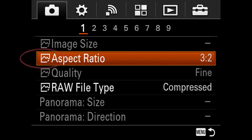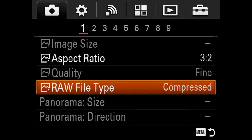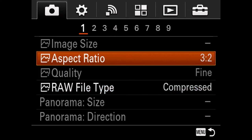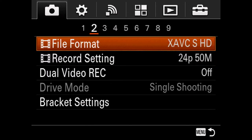Where it says aspect ratio with a little icon with mountains — that's a photography-only related item, and we're going to bypass a lot of those, although when it comes to shooting time lapses we'll talk about them quickly. On the next page, where there's a film strip next to file format, that indicates it's a movie-only related item, and we'll definitely be dealing with those a lot more.